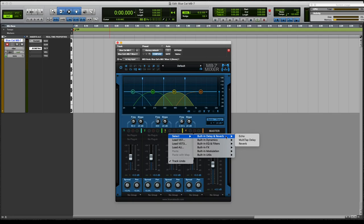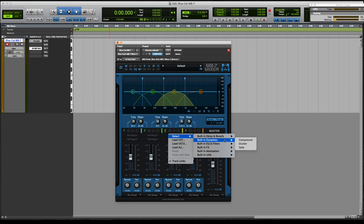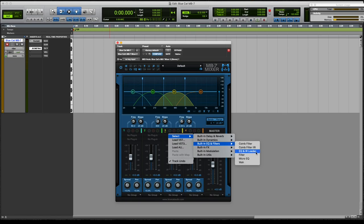multi-tap delays, reverbs, compressors, duckers, gates, comb filters. Actually, IR loader. Wow. I updated this and I haven't played with it much.